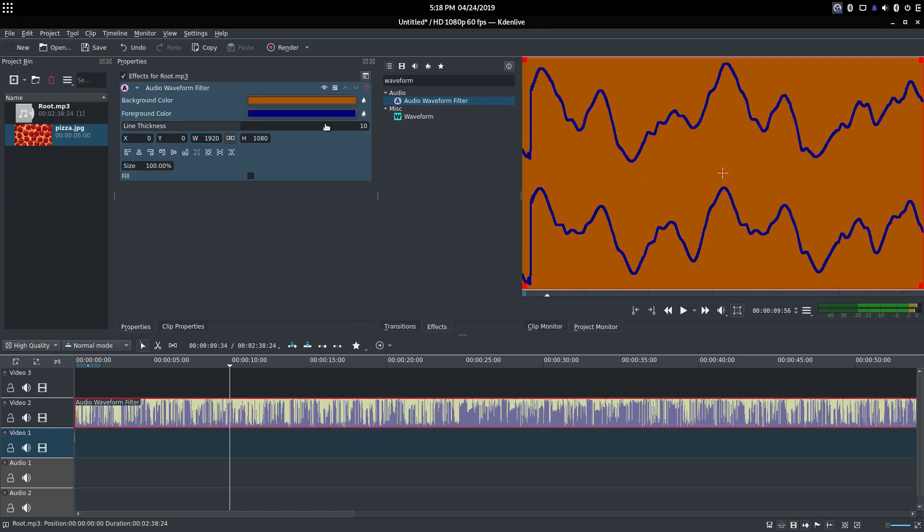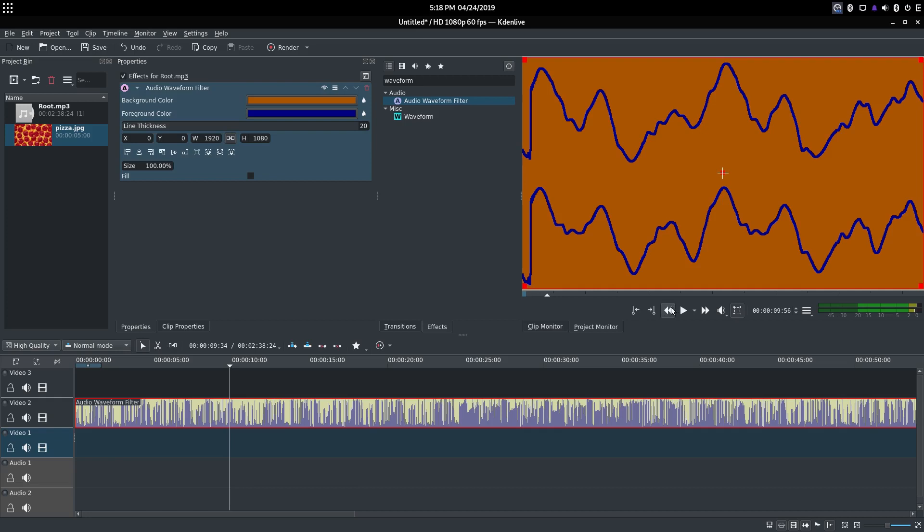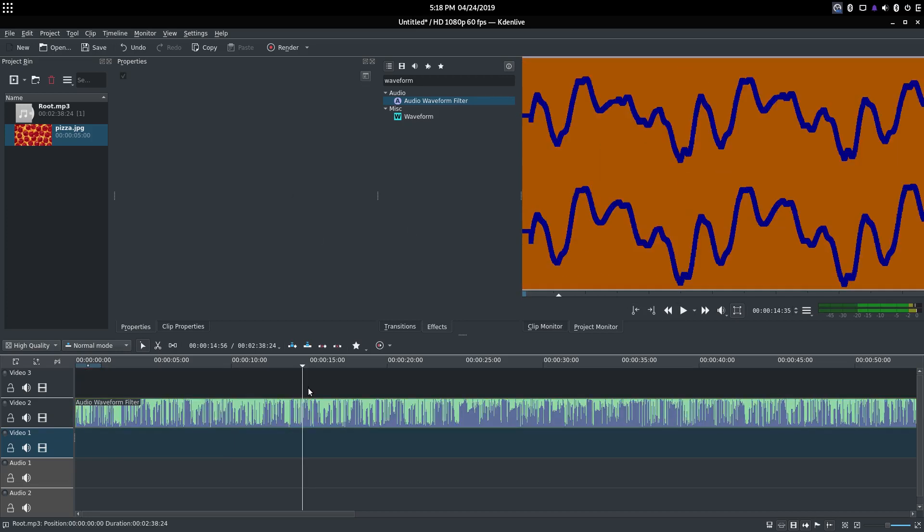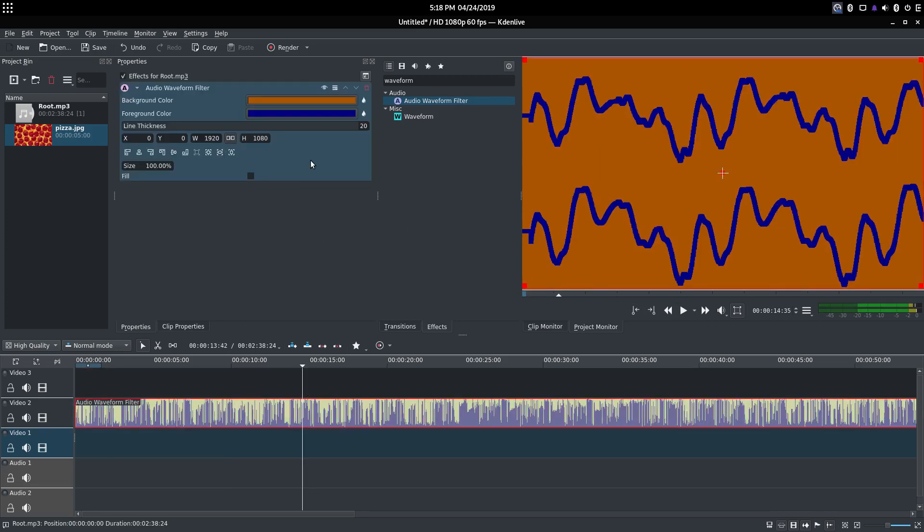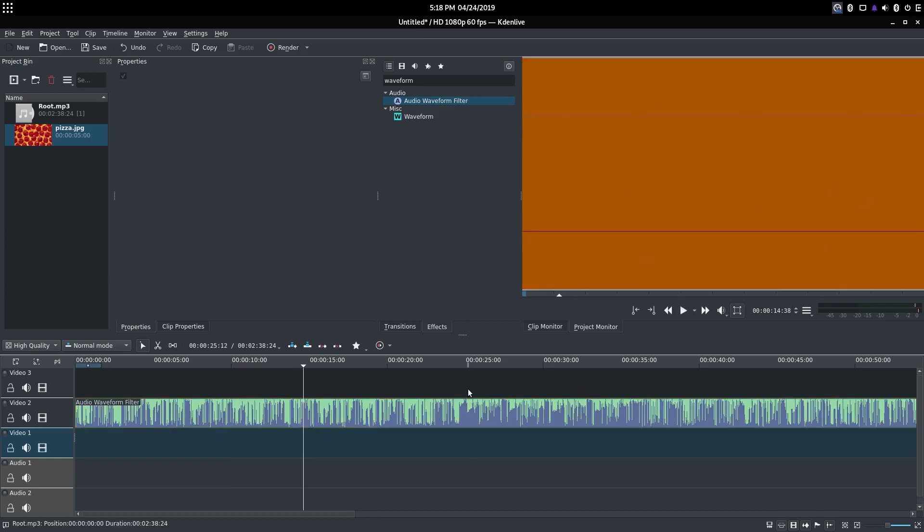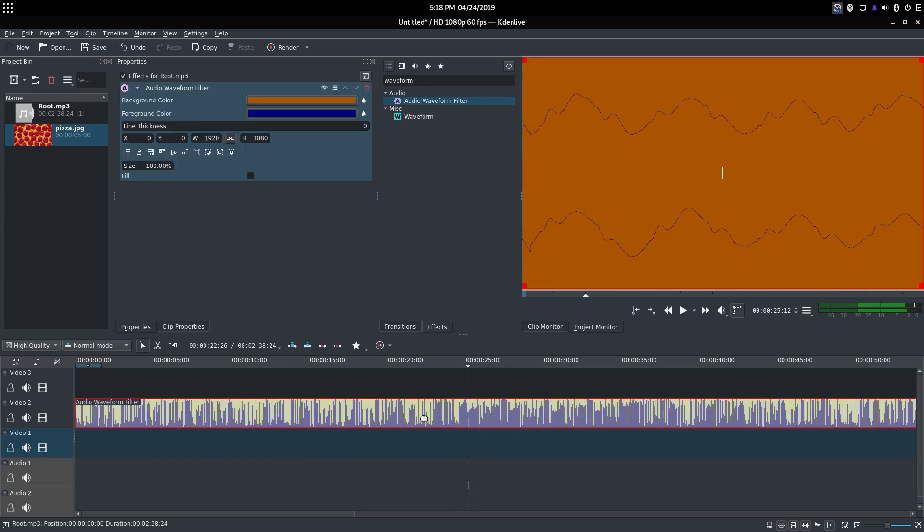Now we can adjust the line thickness. So for a brighter background, if you're using white, you're going to want a thicker line. You can set it as far up as 20 or as far down as 0, which you can barely see. Now I'm going to set it to 5 because I think 5 looks good.